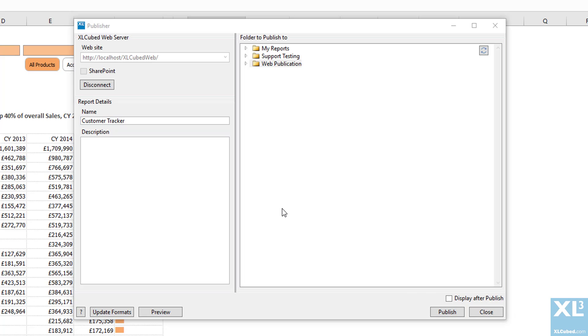We then press publish to copy the report structure up to the XLCubed Web edition. It's important to note here that it is the structure of the report because web reports are fully interactive so they'll refresh and query the cube as you change any selection or as the data is refreshed.